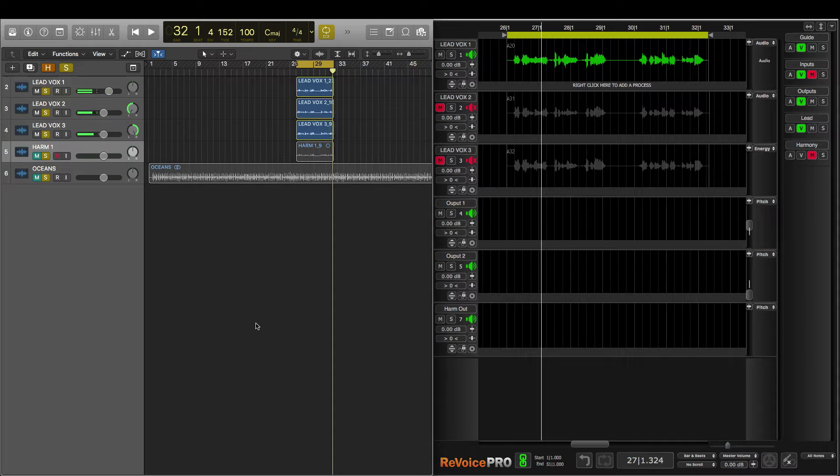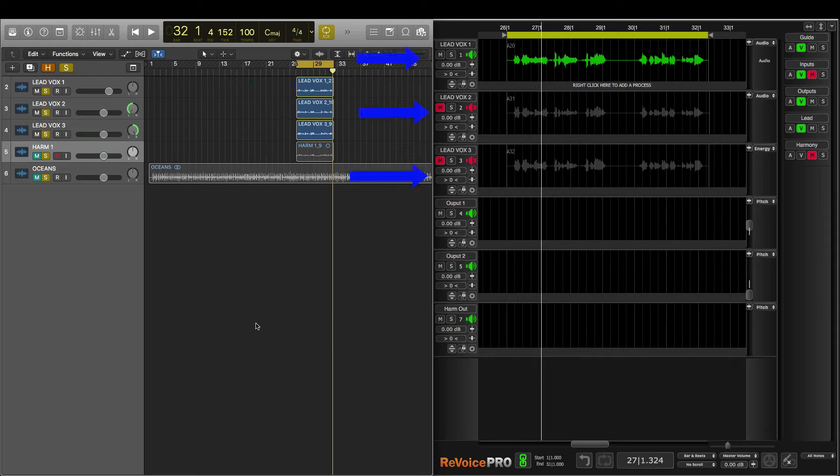Now as you can hear these tracks could use some work. I've transferred the sections of audio in the three tracks in Logic to the three tracks in Revoice Pro. The first thing I'm going to do is address issues in LeadVox 1 like sibilance and tuning.